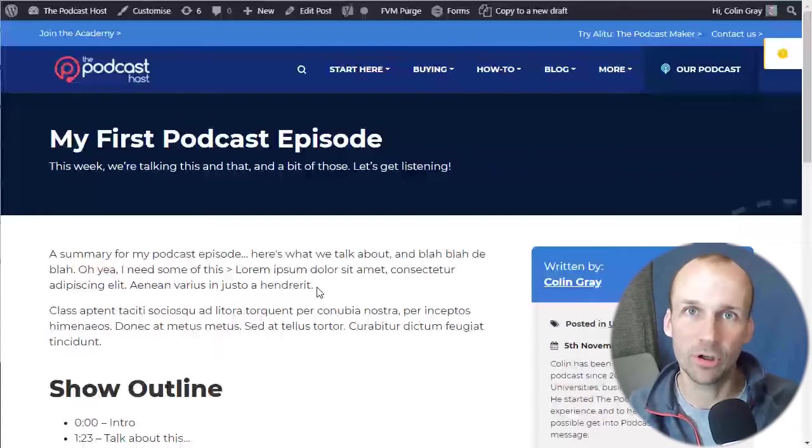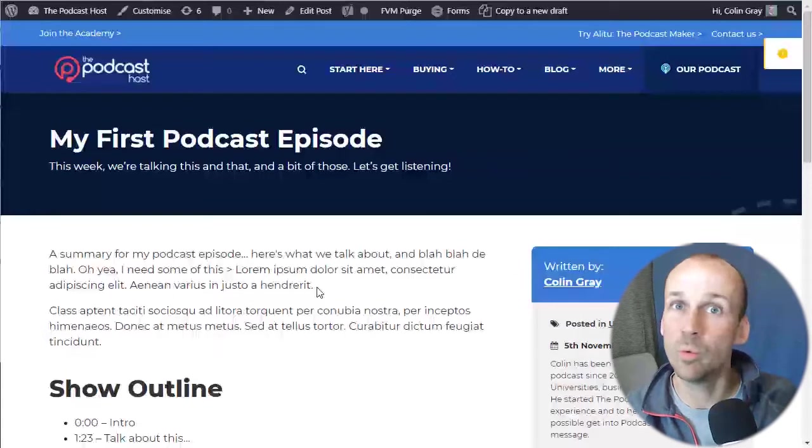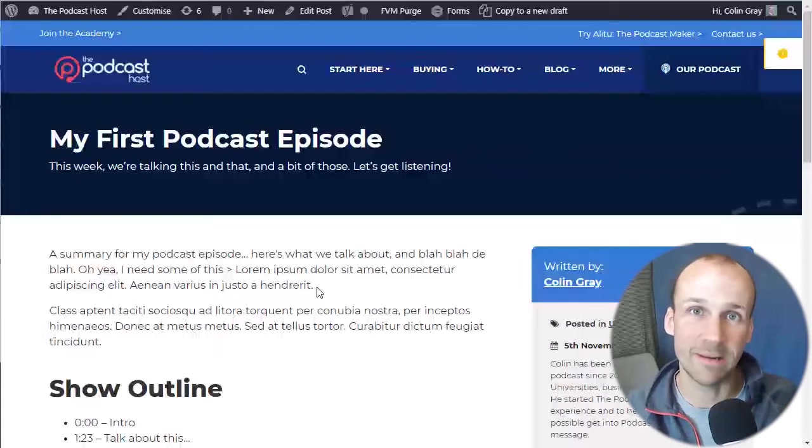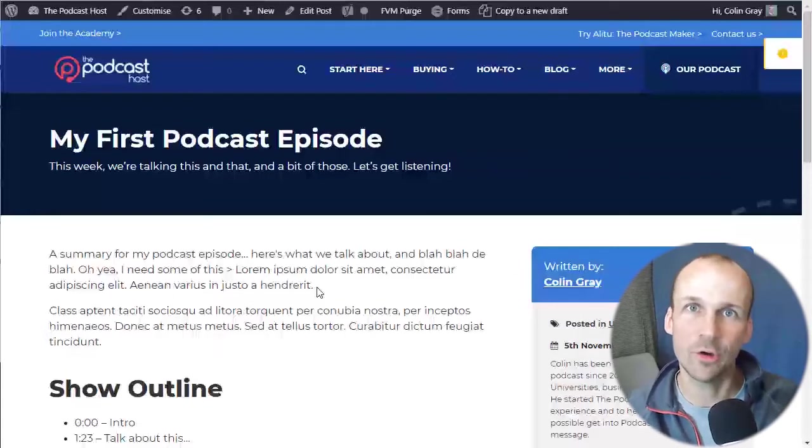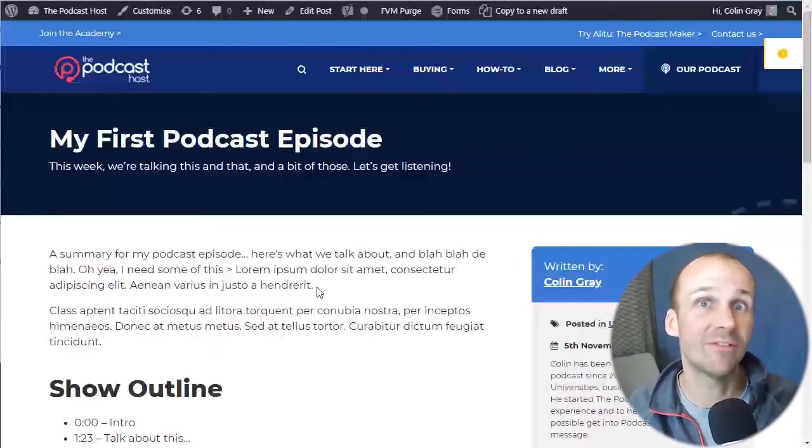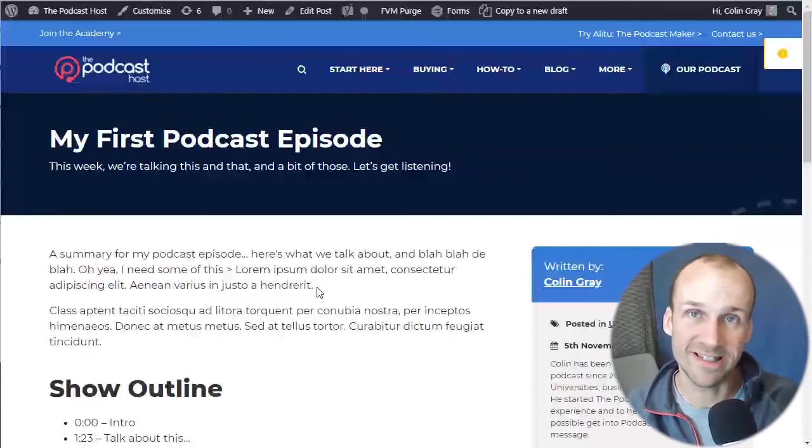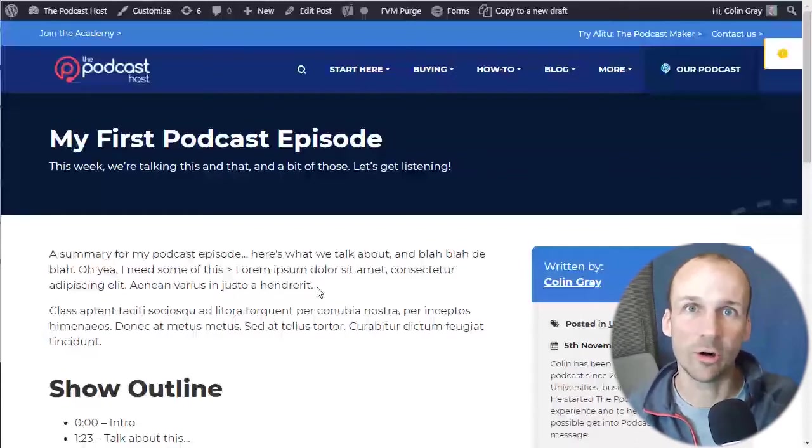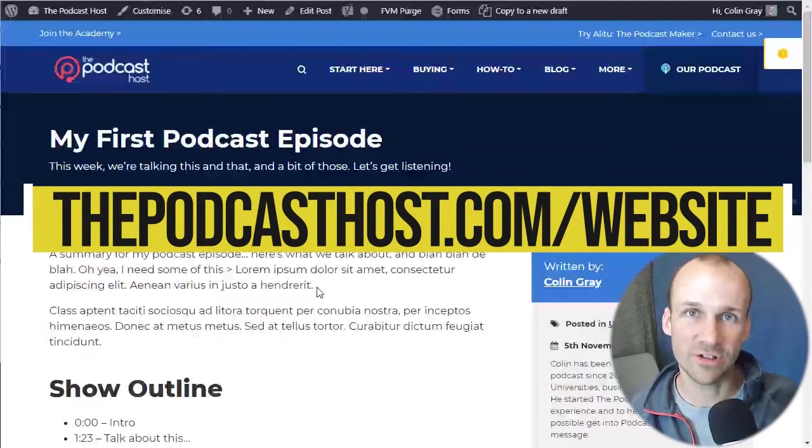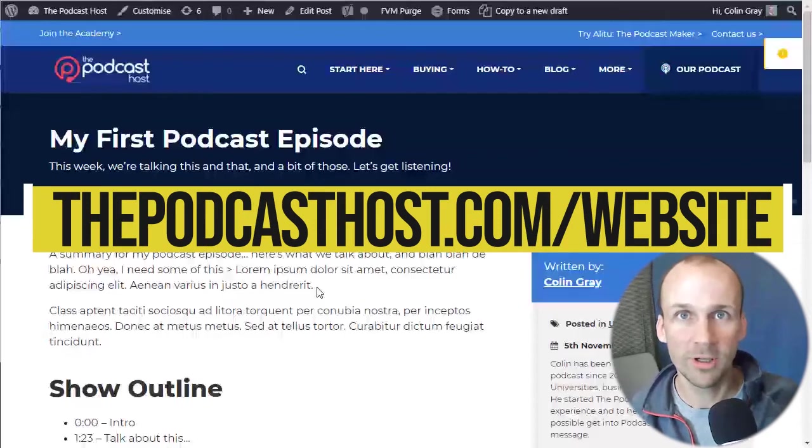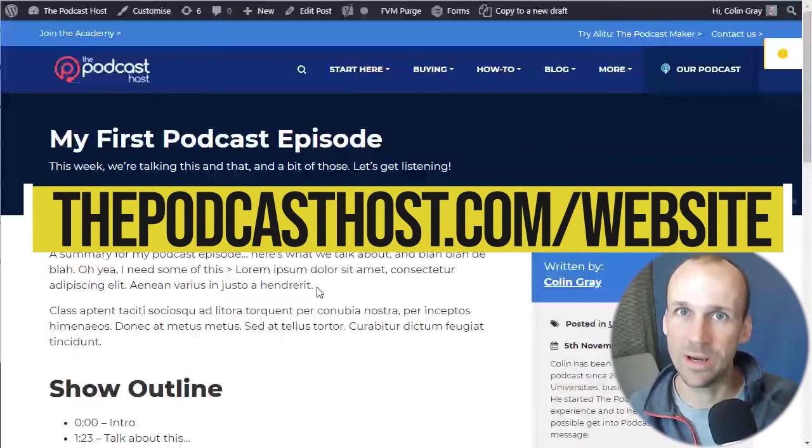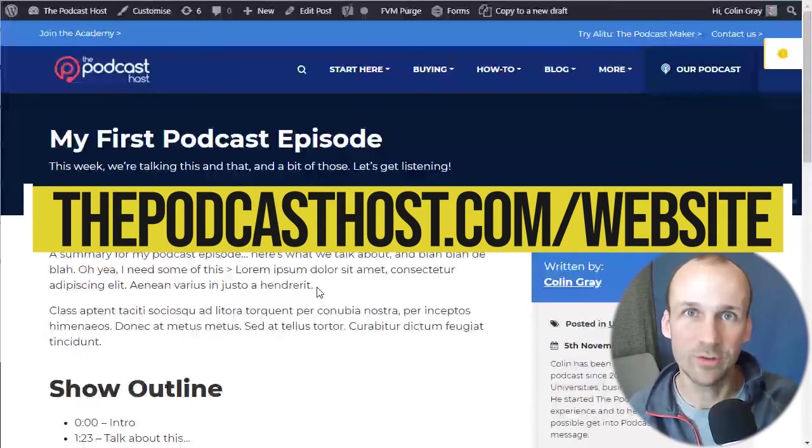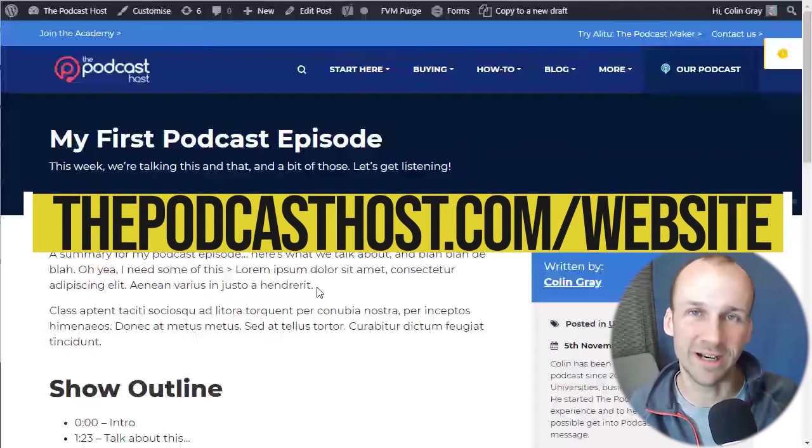That might well be a podcast website built with WordPress. For example, WordPress is one of the most common ways out there to build a site and we have a full course on how to build a WordPress site on our website. You just go over to thepodcasthost.com forward slash website.